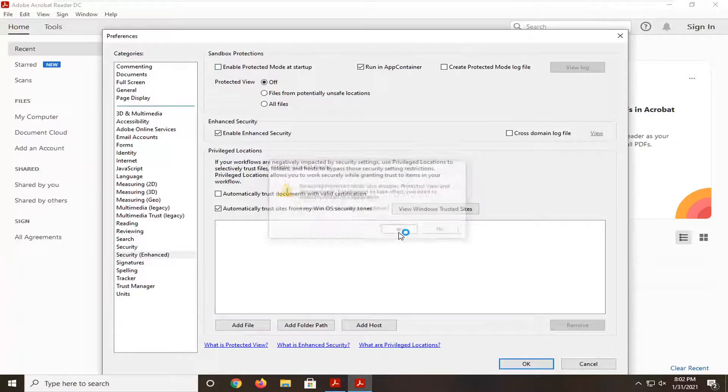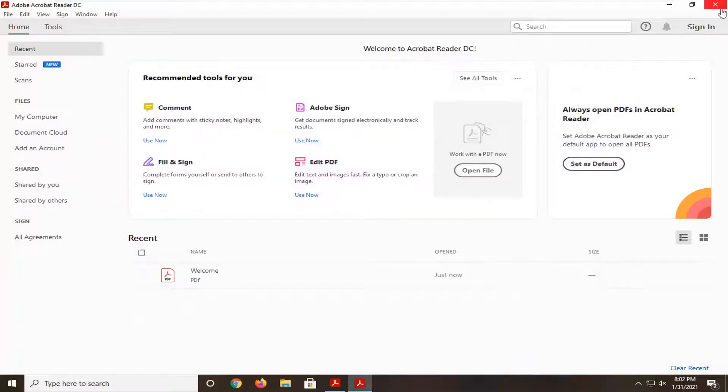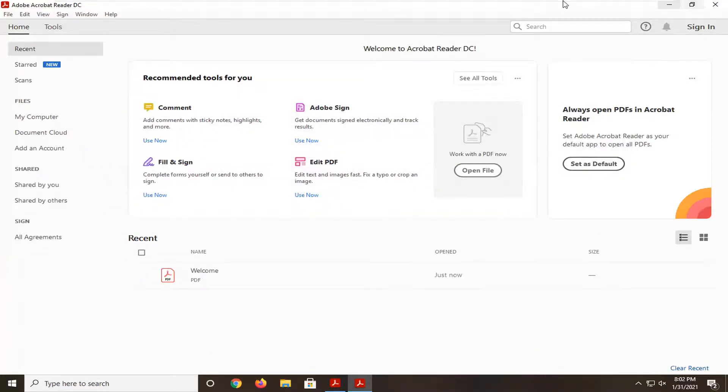Select Yes. Select OK. And then you'll need to close out of the Adobe Reader application at this point.